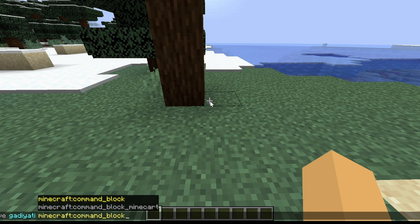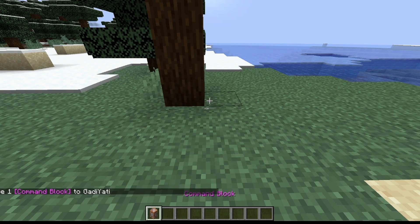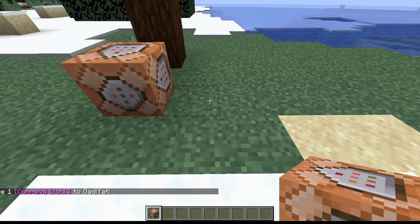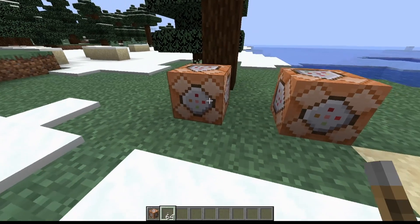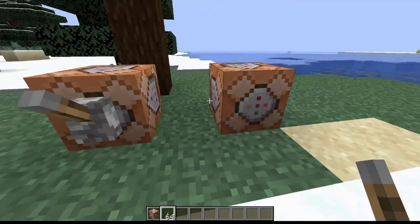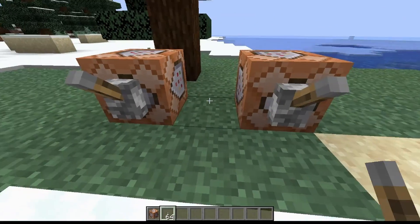So then what you're going to do is you're going to type that out into the chat, and then you're going to place down two command blocks. And then what you're going to do is you're going to crouch and place a lever on each one.